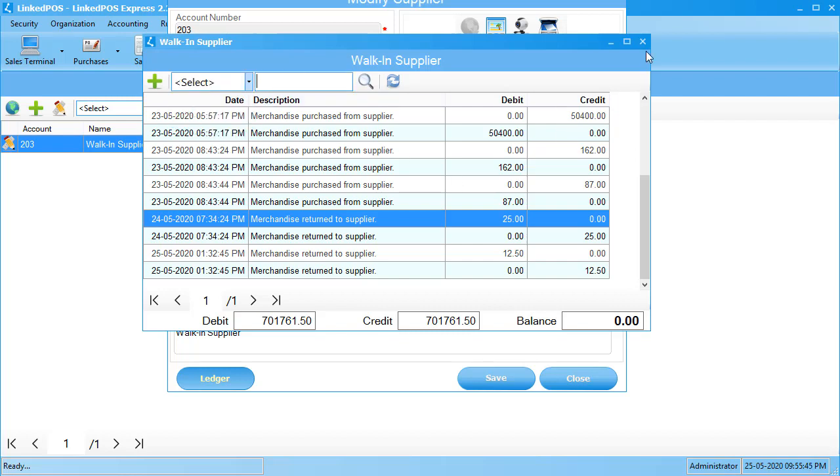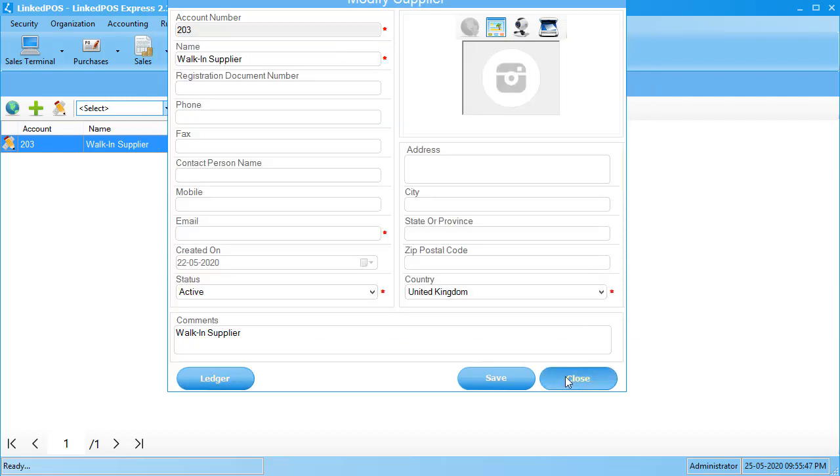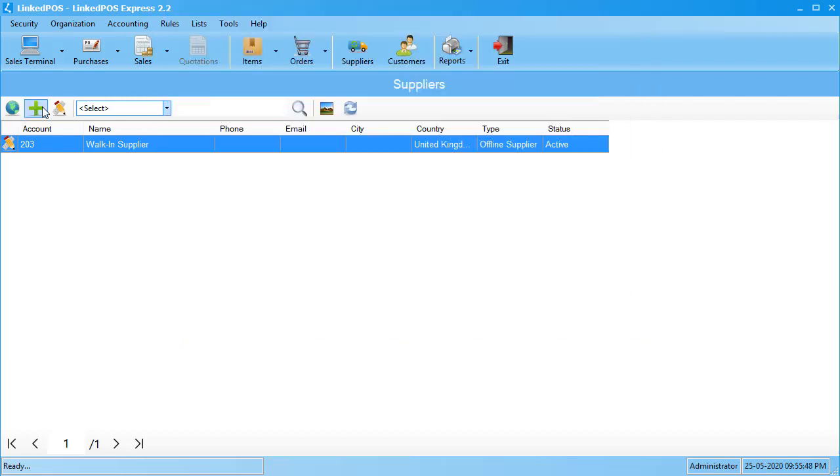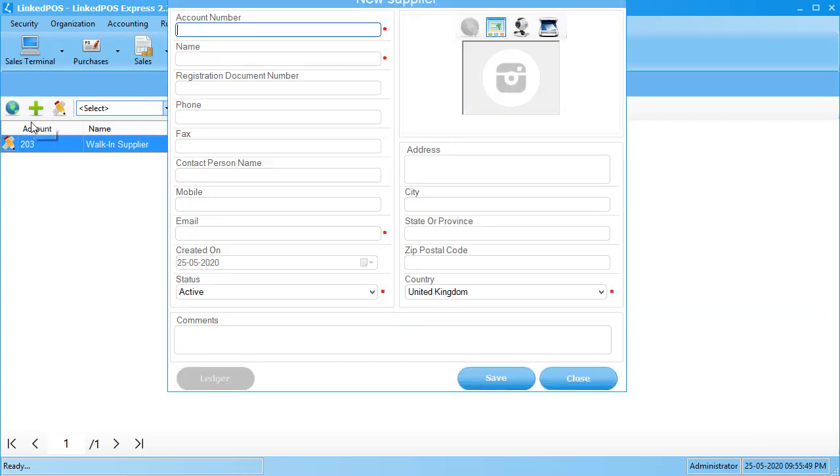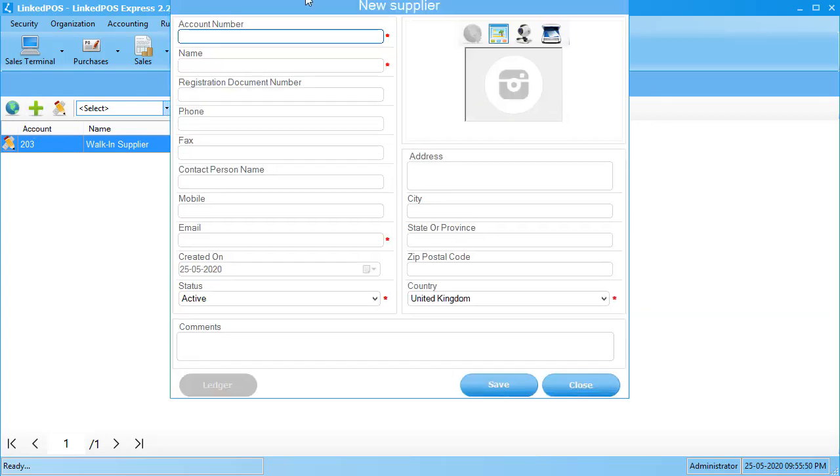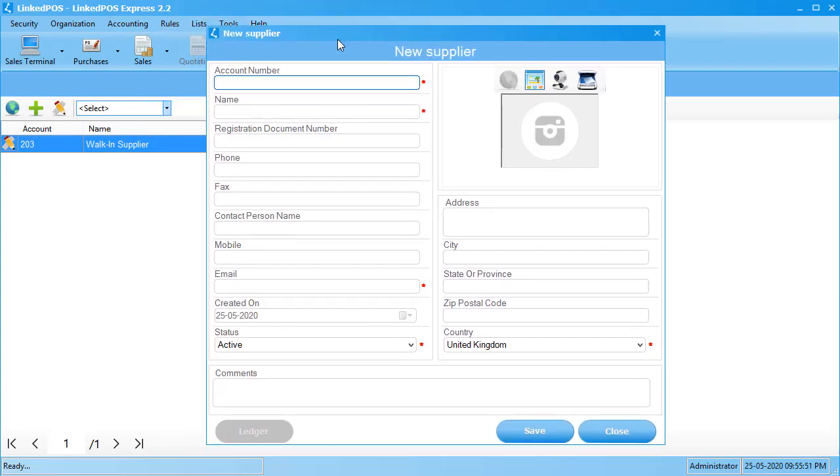To add a new supplier, click on the green plus sign in the top left corner. This opens up the form that allows you to enter a new supplier. Start off by giving the supplier its account number. This is its unique identifier.